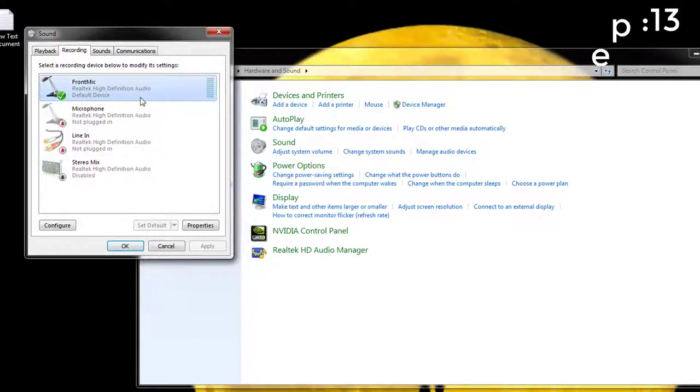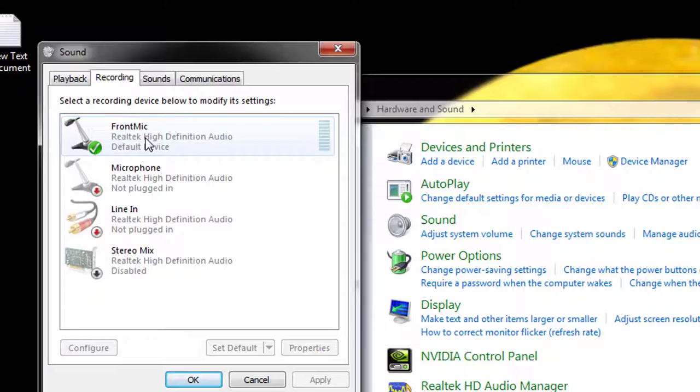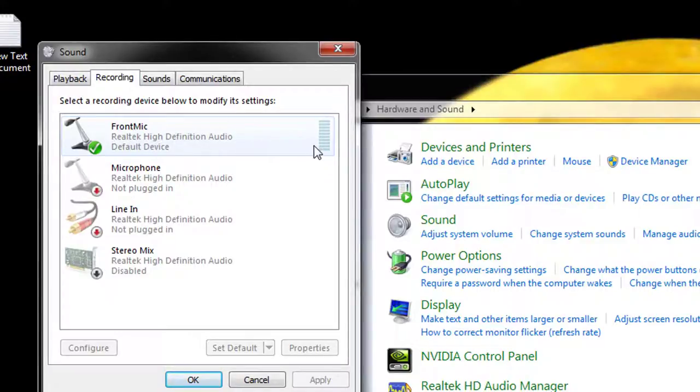Step 13: Now check again if you see the green bars rising when you talk into the microphone. If you do, your mic is now properly configured.